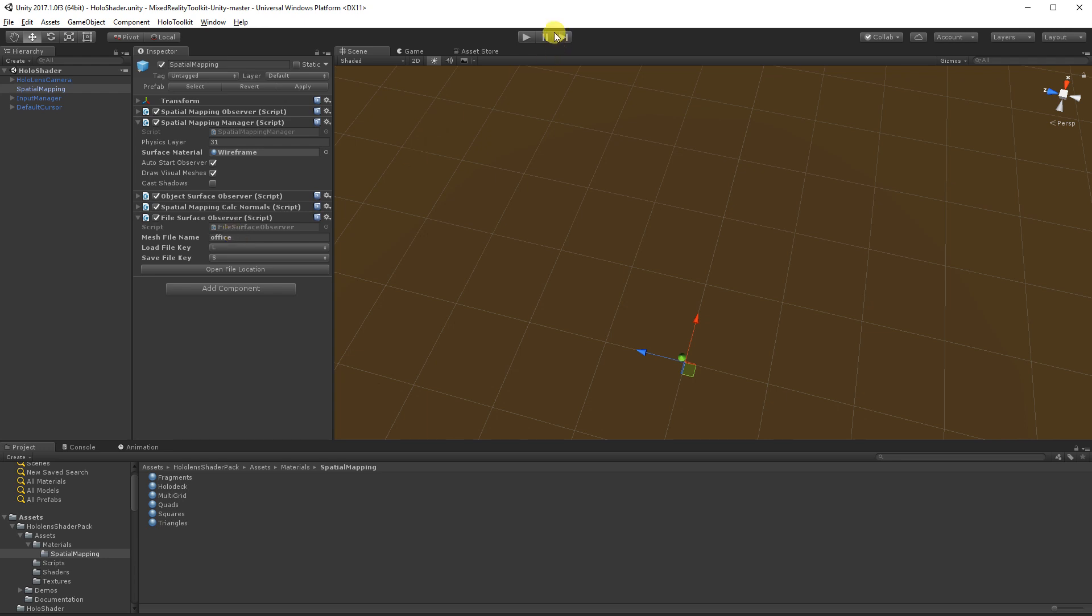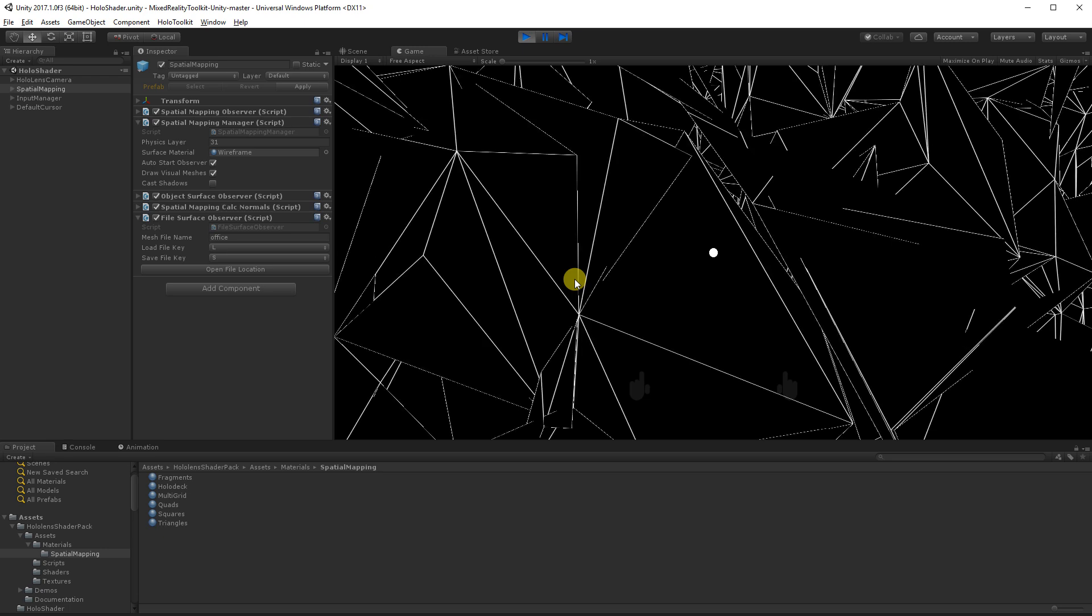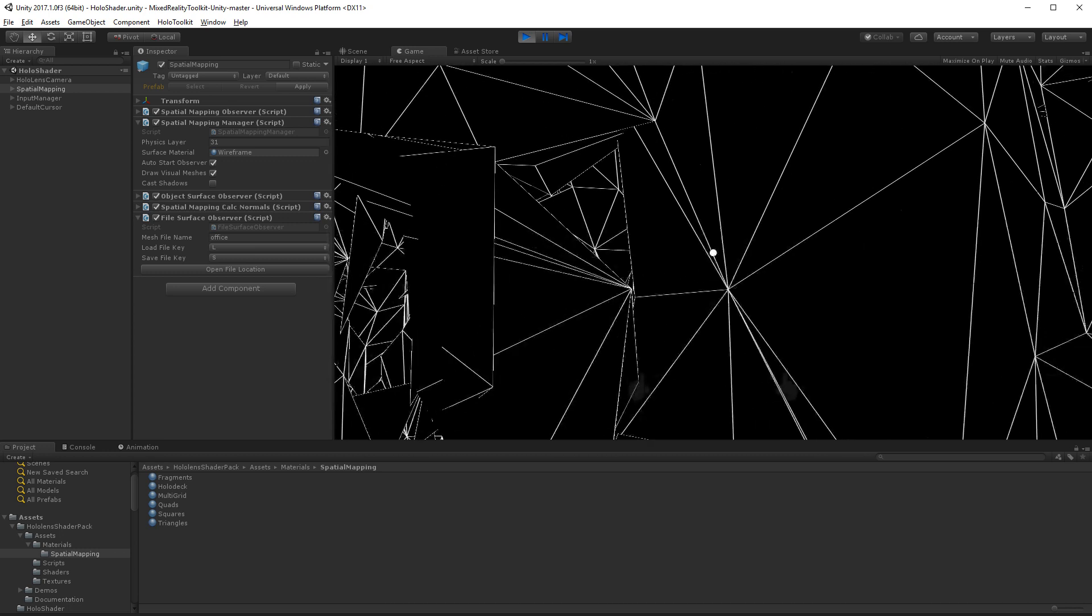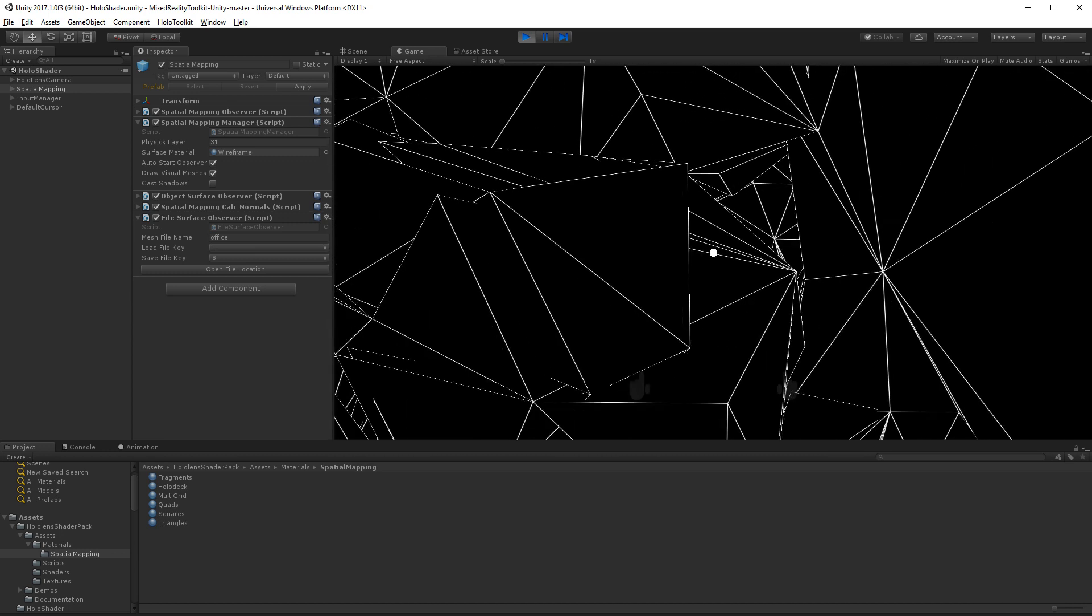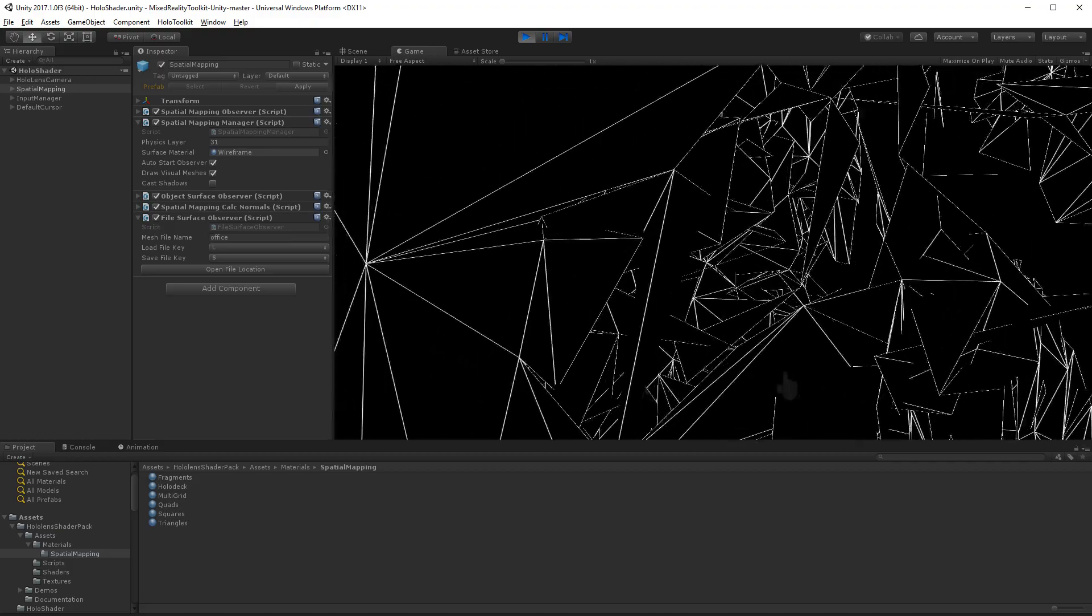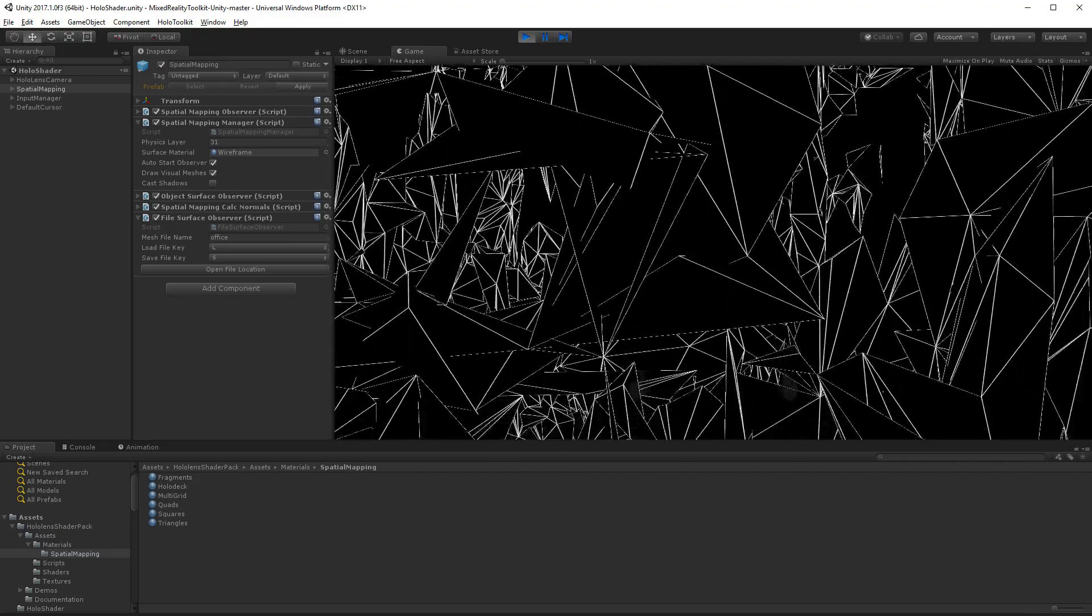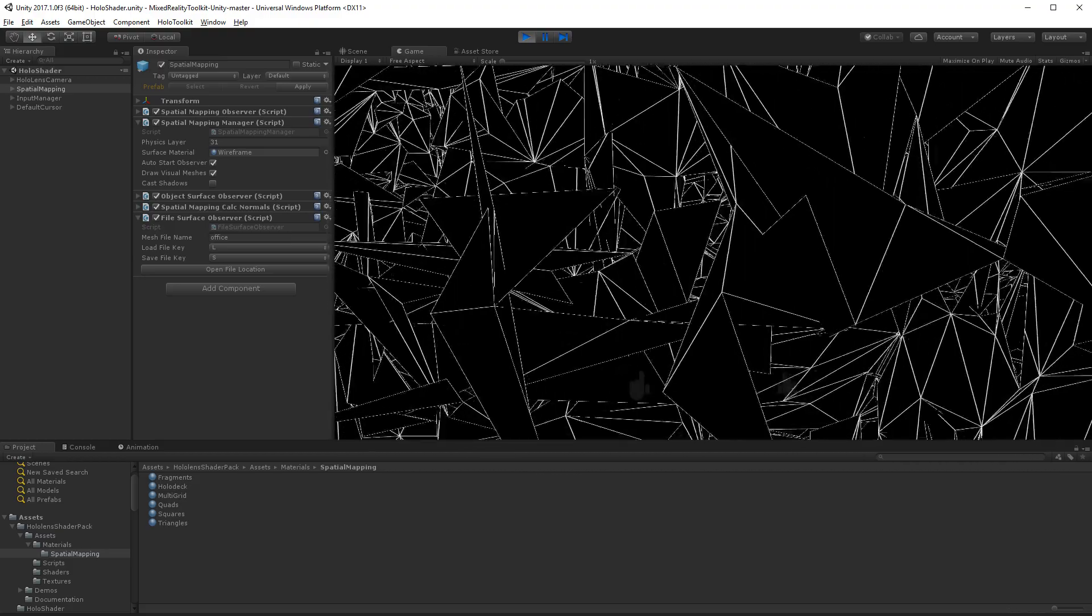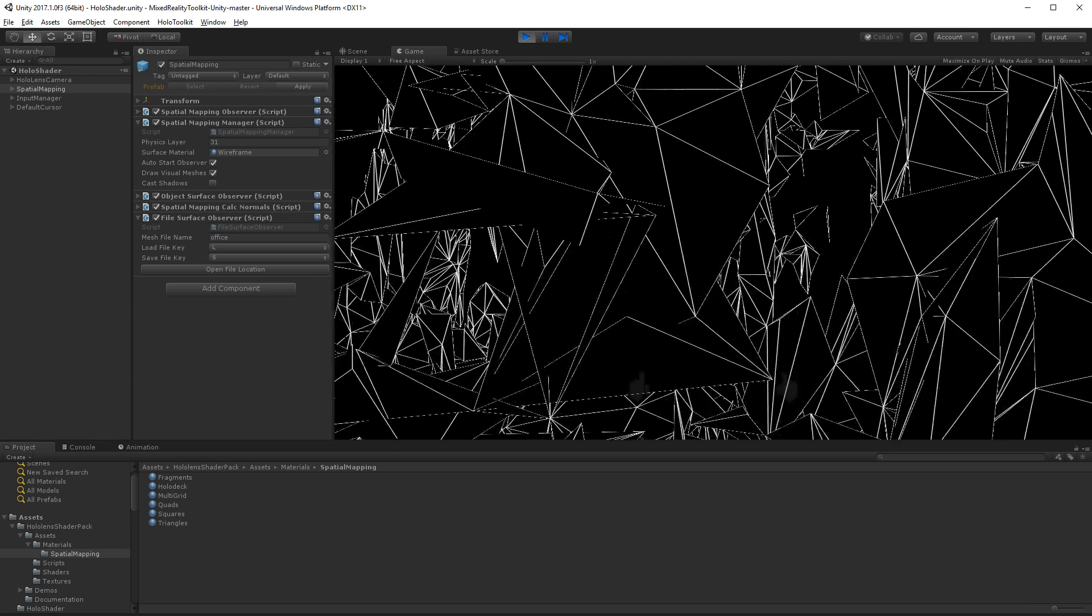So I'm just going to hit play. And I'm just going to hit L to load my mesh. So you can see here this is the default, this is the white mesh that comes with the Spatial Mapping prefab. It's a bit hard to see in Unity because we're not standing in my real space where I am, but I'm in my office here.